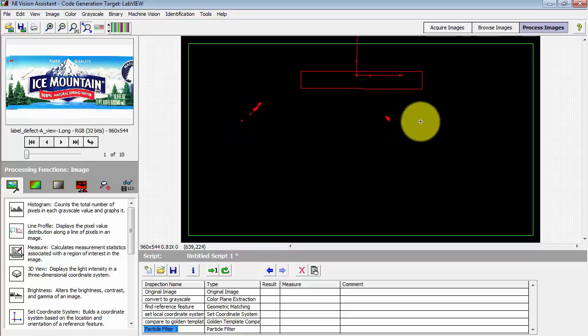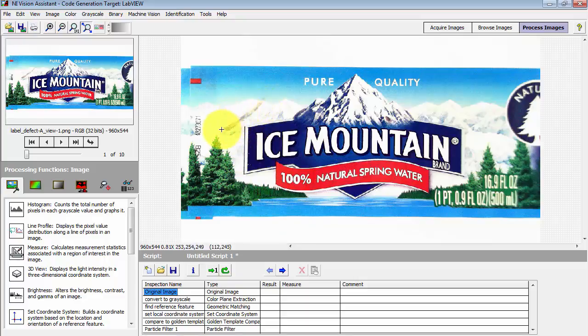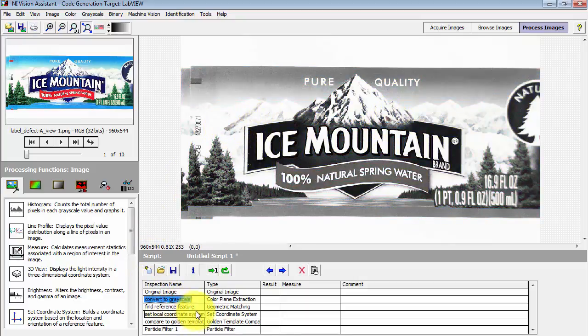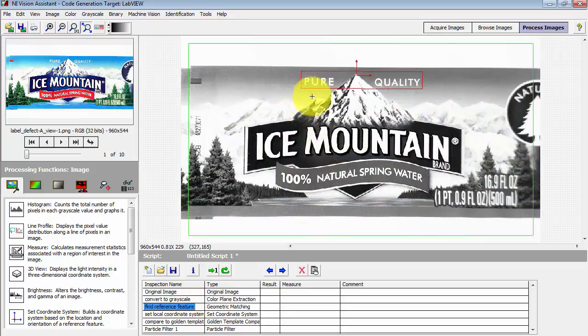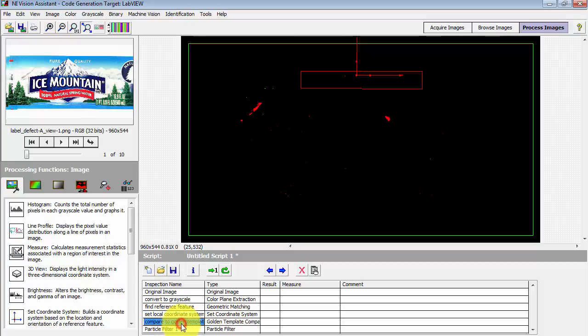Now this is a binary image resulting from this sequence where I'm looking at the label that has two defects, those extra marks located right there. I found a reference feature, set a local coordinate system, and then compared to the golden template.